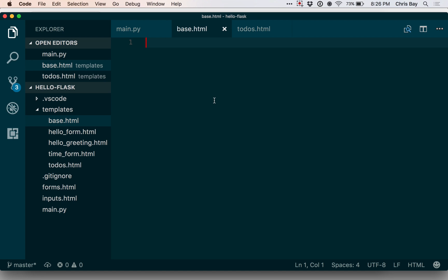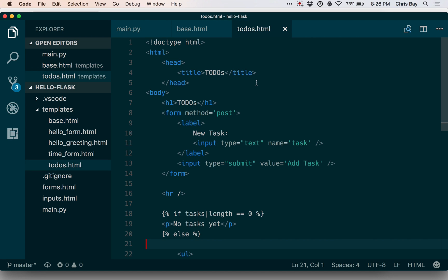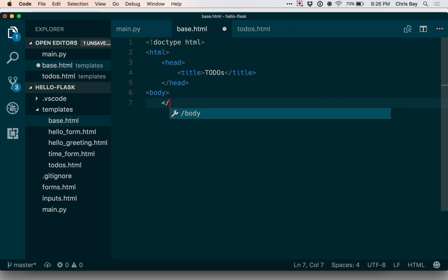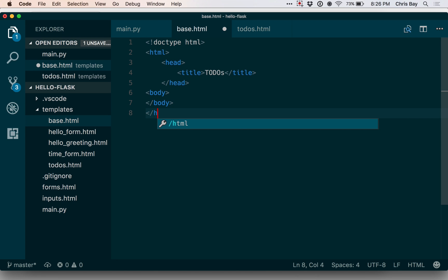And here I want to go ahead and put the boilerplate stuff that I've been adding to all of my templates. If we go to our todos template we were just working with, most of this stuff in here is pretty boilerplate. Let's go ahead and copy, paste, and modify this much.